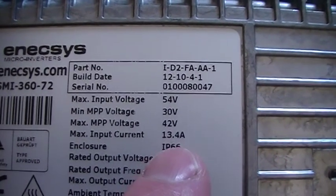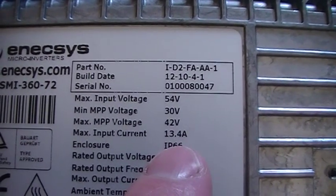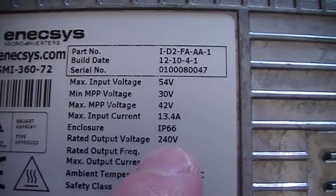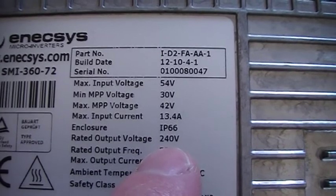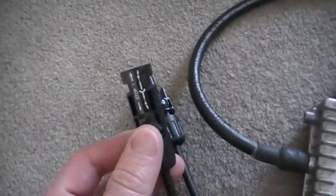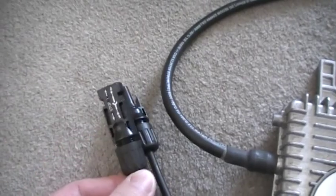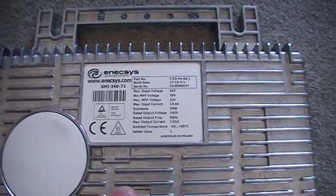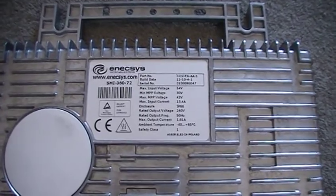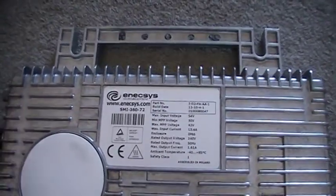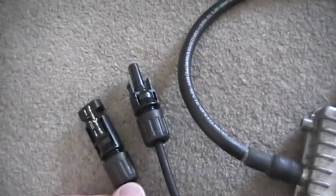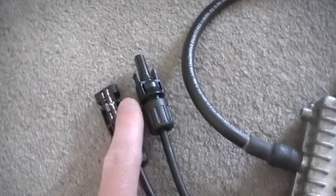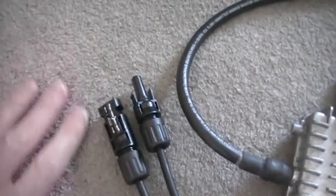Input current is 13.4 amps. IP66 rated, which obviously is waterproof. But that does mean yes they can go outside, but they do not like being sat on flat roofs in puddles of water. So they must be, for example, off the ground.